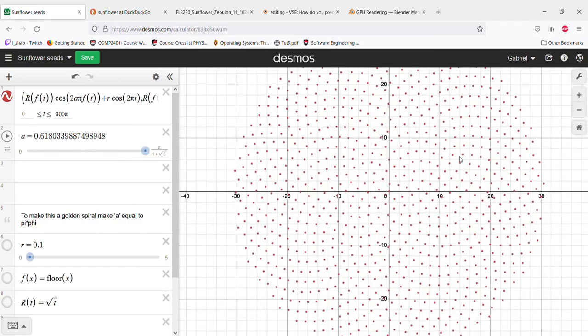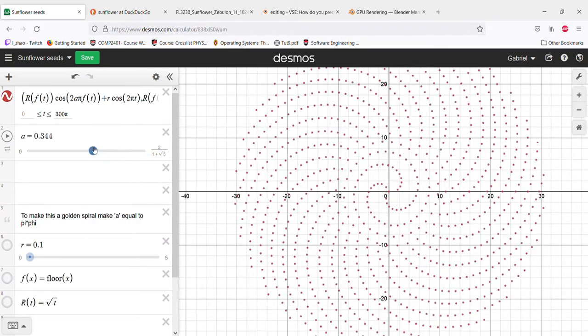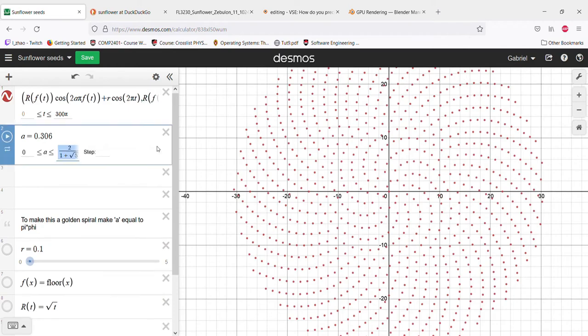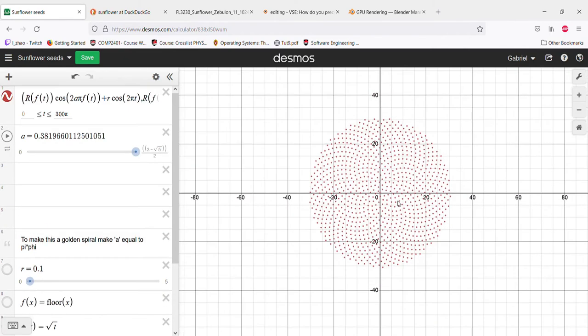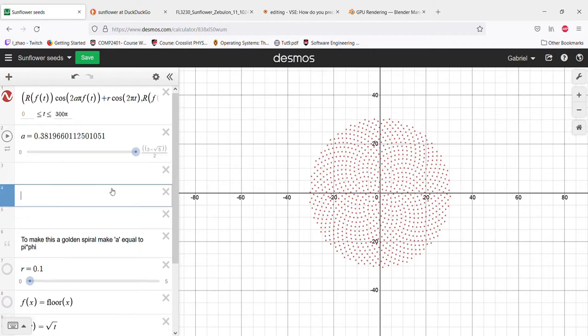We have the golden ratio. I think there's multiple solutions though, because this is one number, but as you can see, this is another solution and that's a different number, about 0.38. It looks like there's more than one angle that has this optimal overlapping.